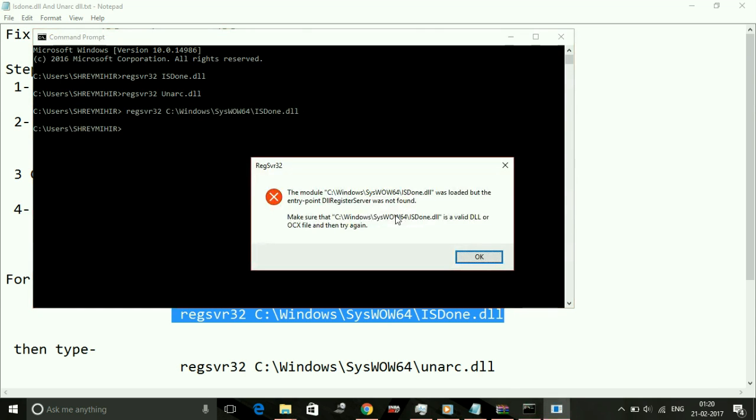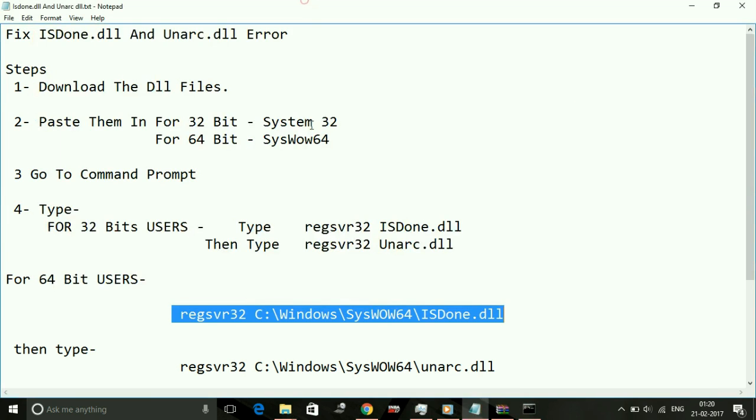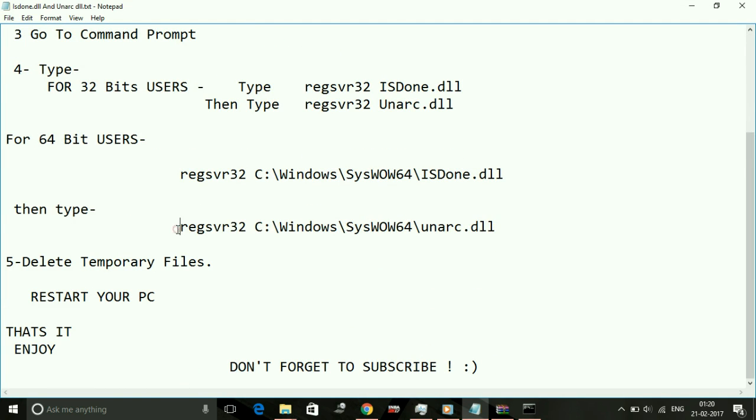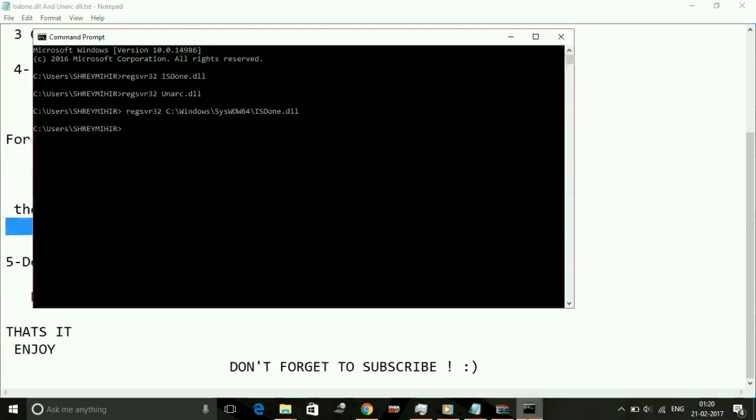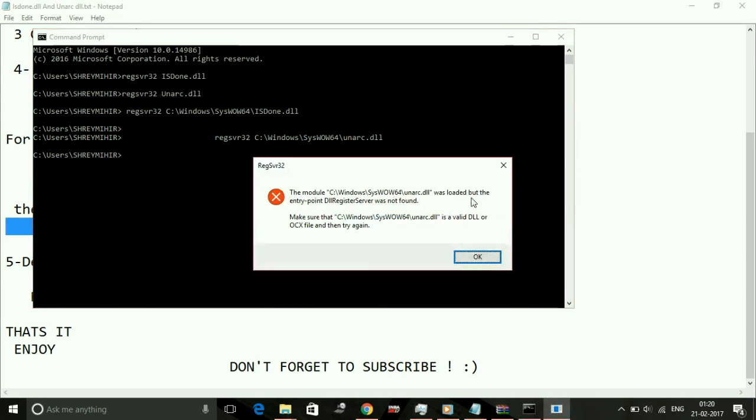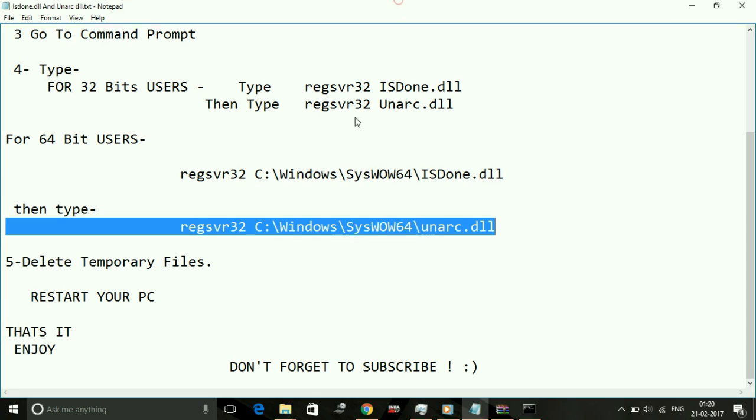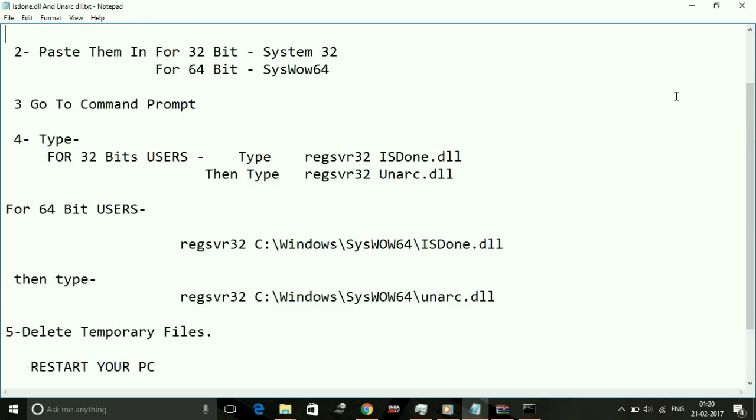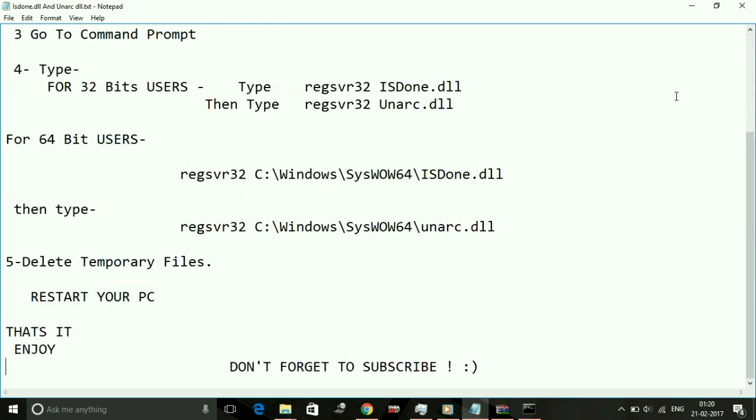You have to do the same with unarc.dll. Type regsvr32 space location of the unarc.dll file. Copy it and paste it and click on OK. Once you've done this, you've solved this issue, isdone.dll and unarc.dll. This is the major fix for this issue.